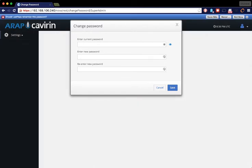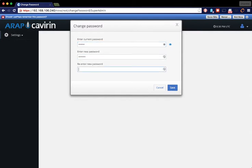When logging in for the first time, you will need to change your password. Enter it twice and click Save.